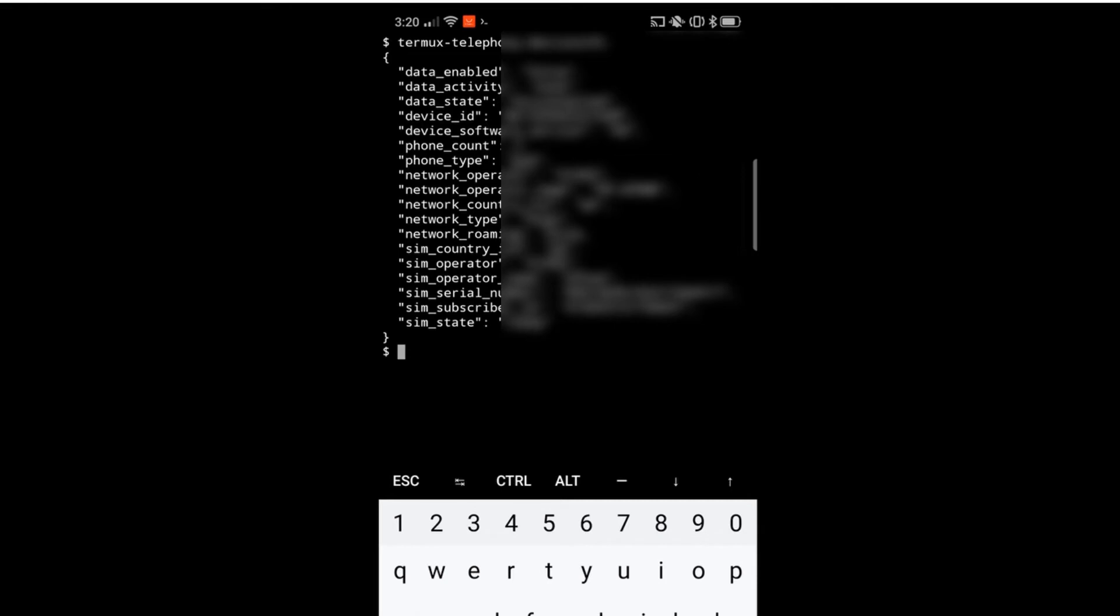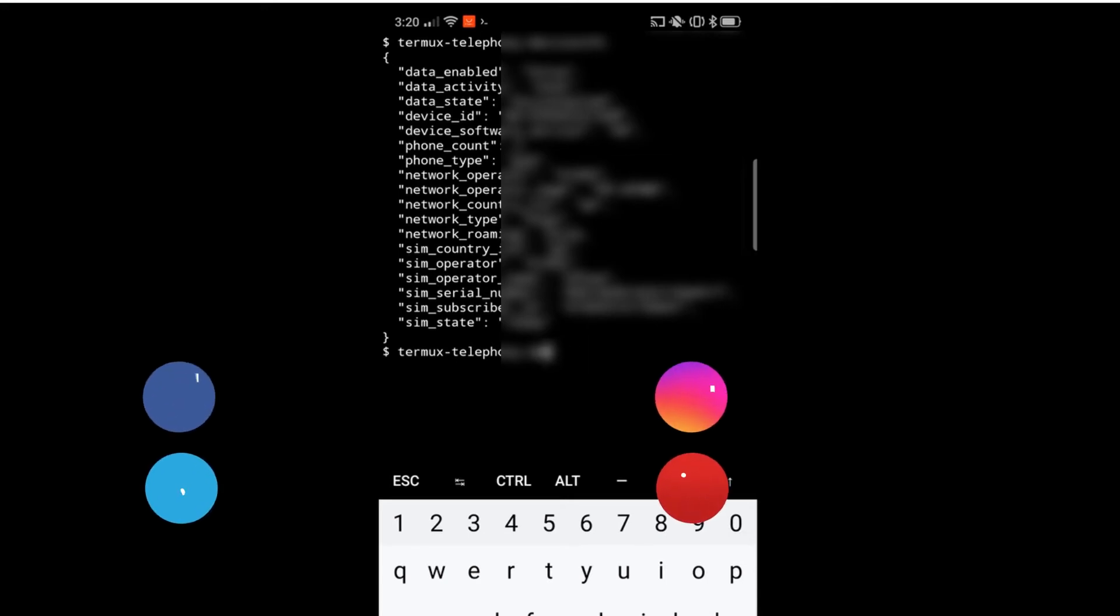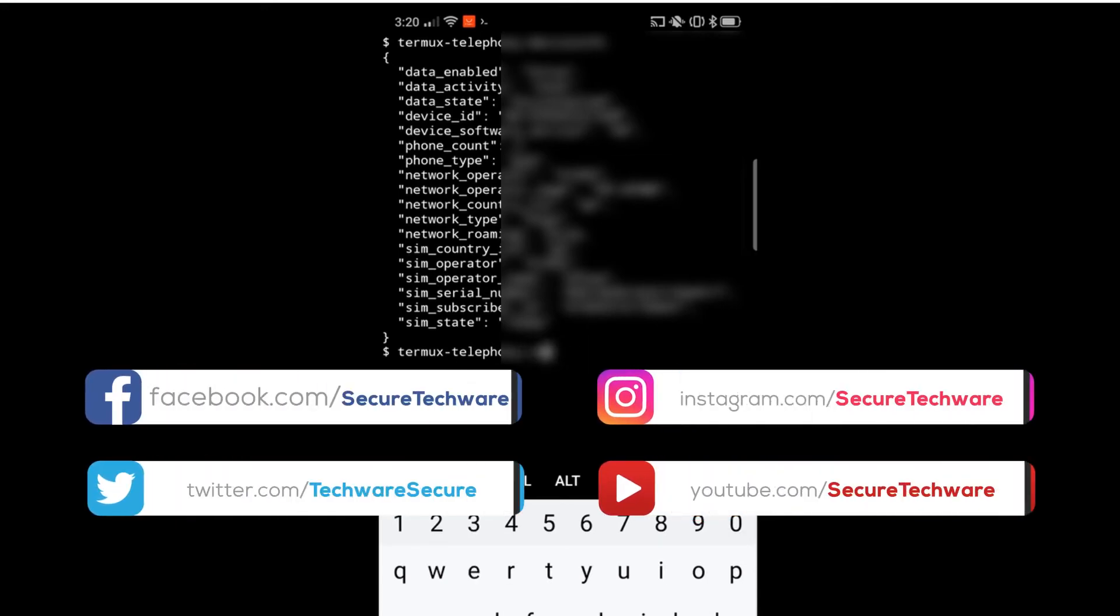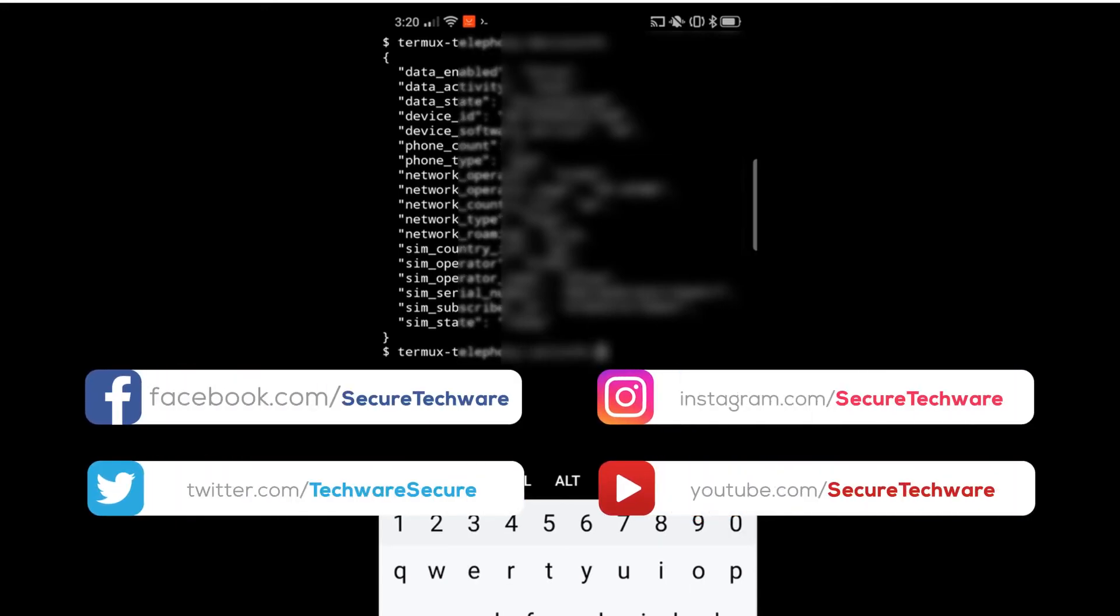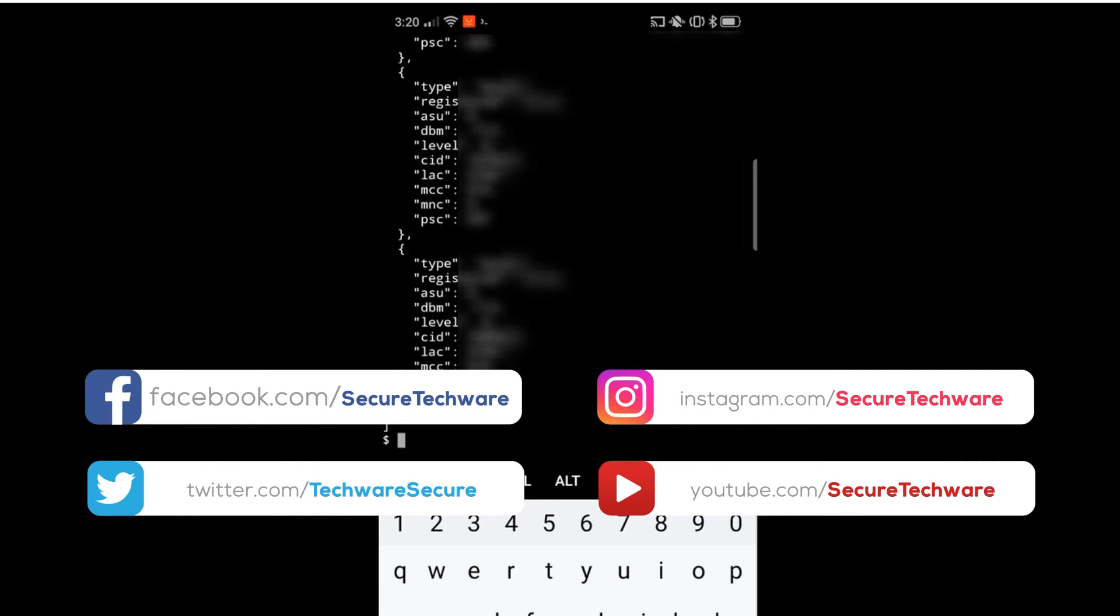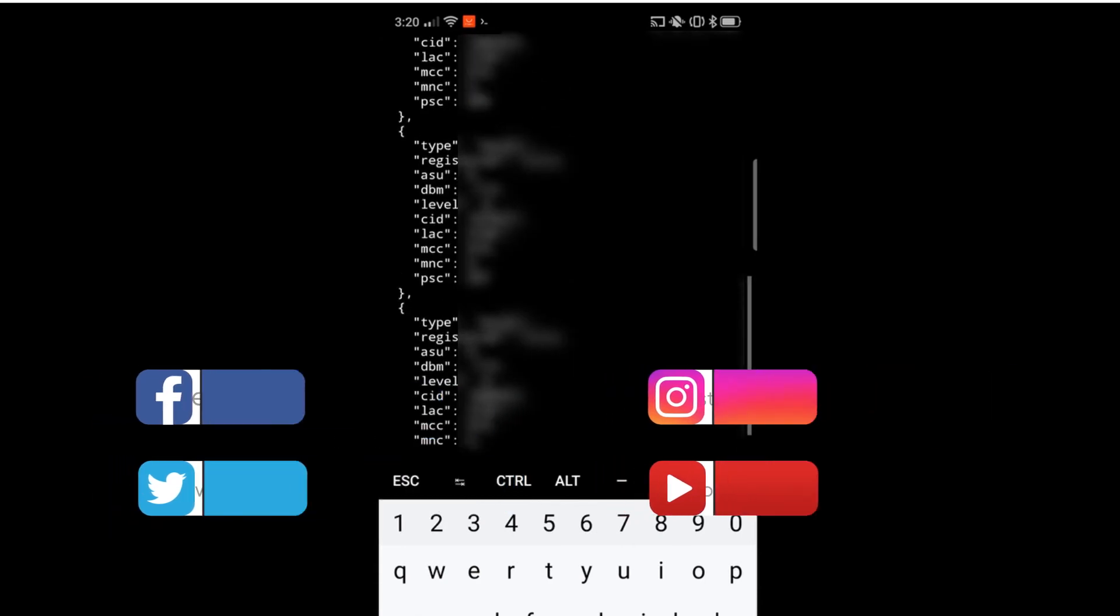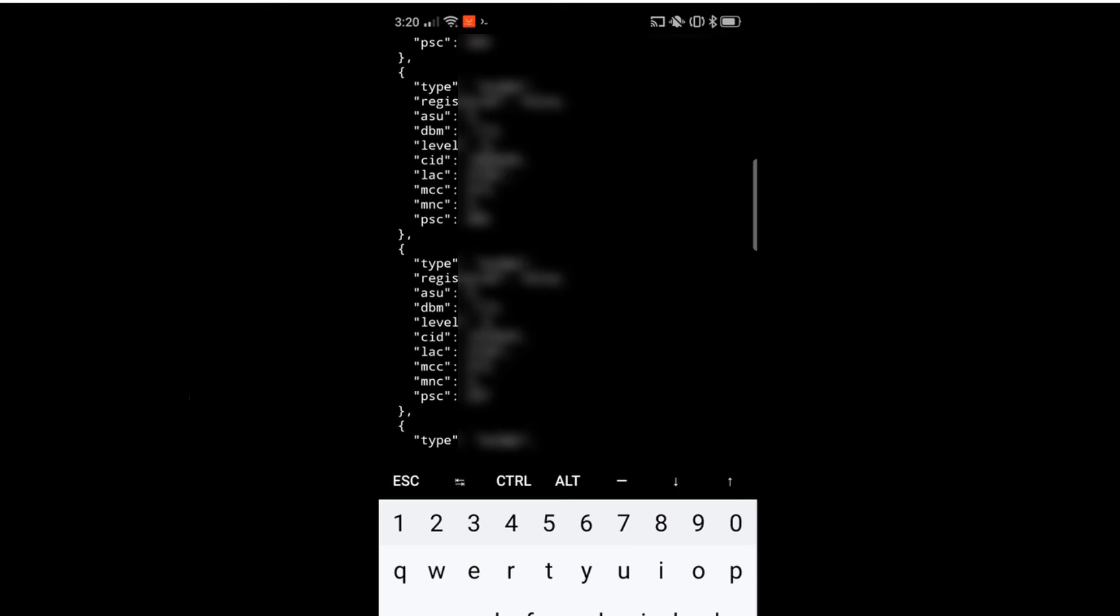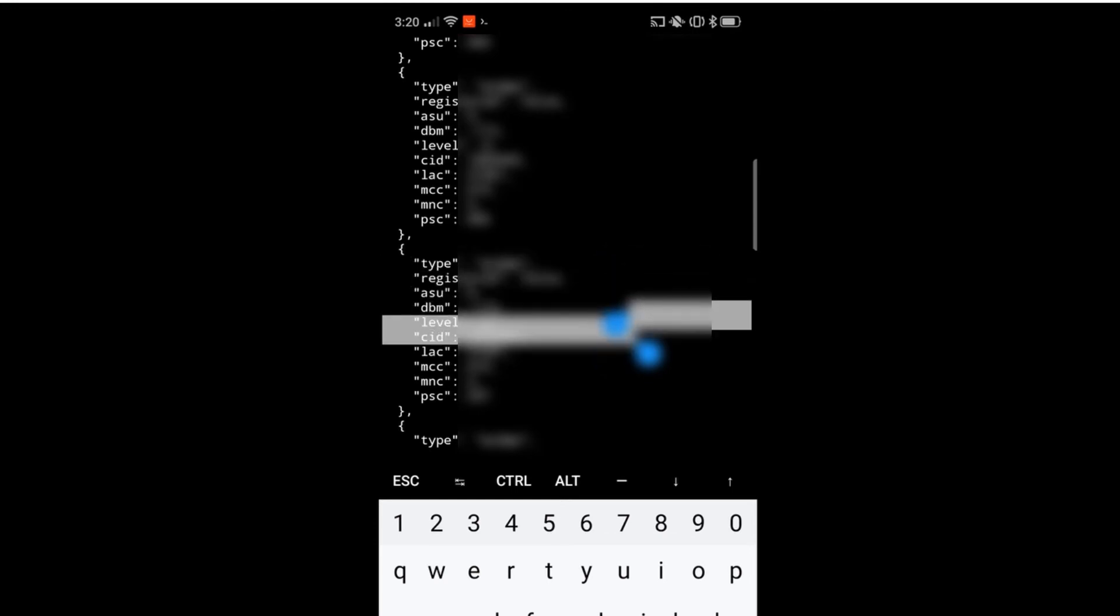Using this command you can see all those details. The next command is cell info. This will show us the cell information - the CID and all the other things, level and registration details. You can see all those things here.